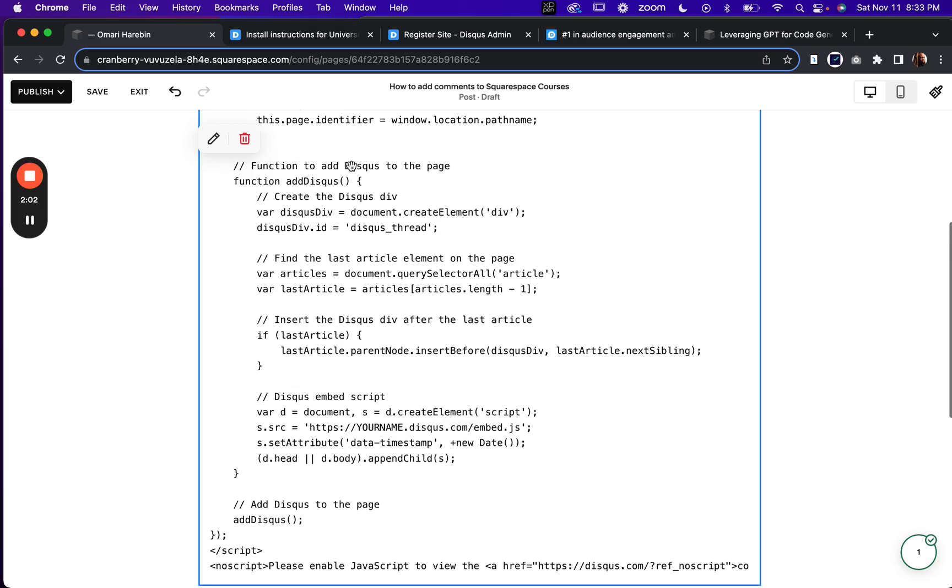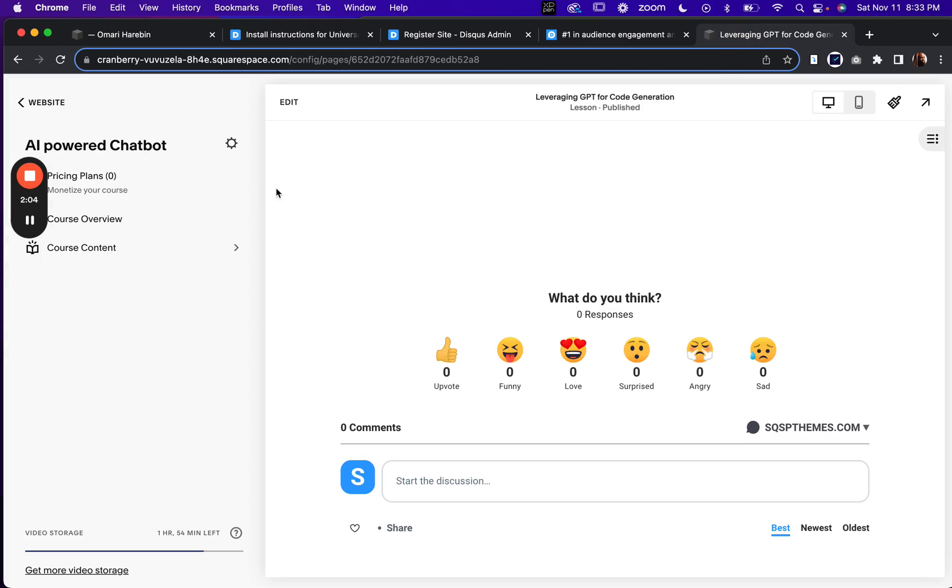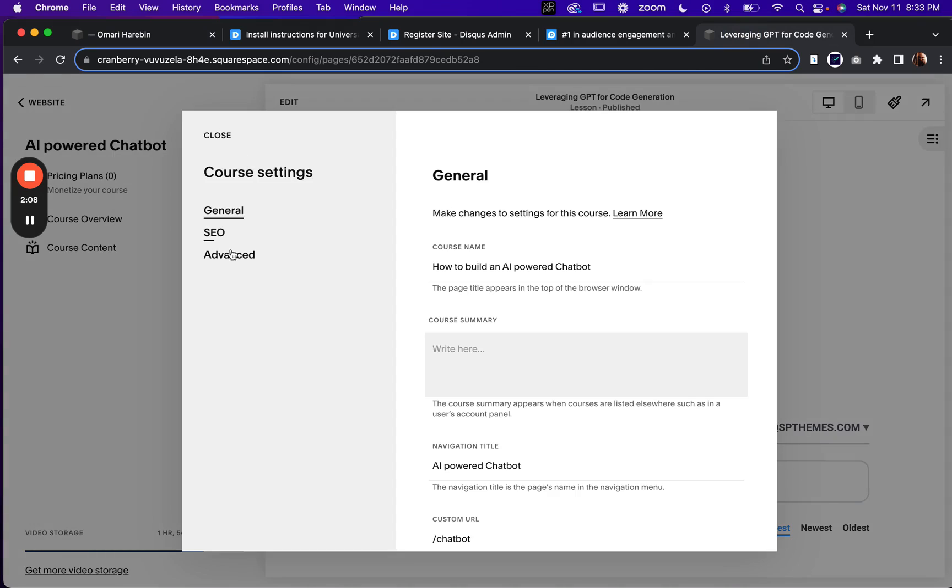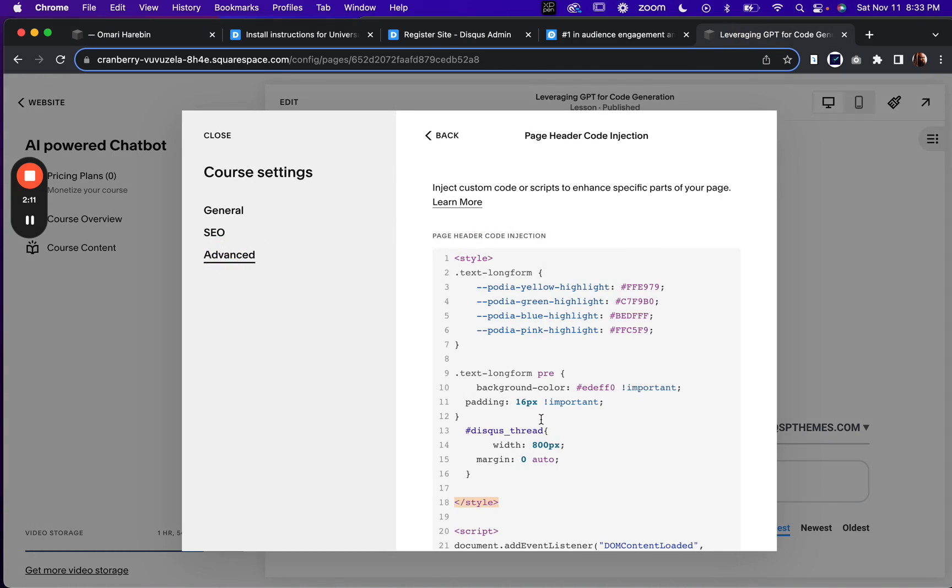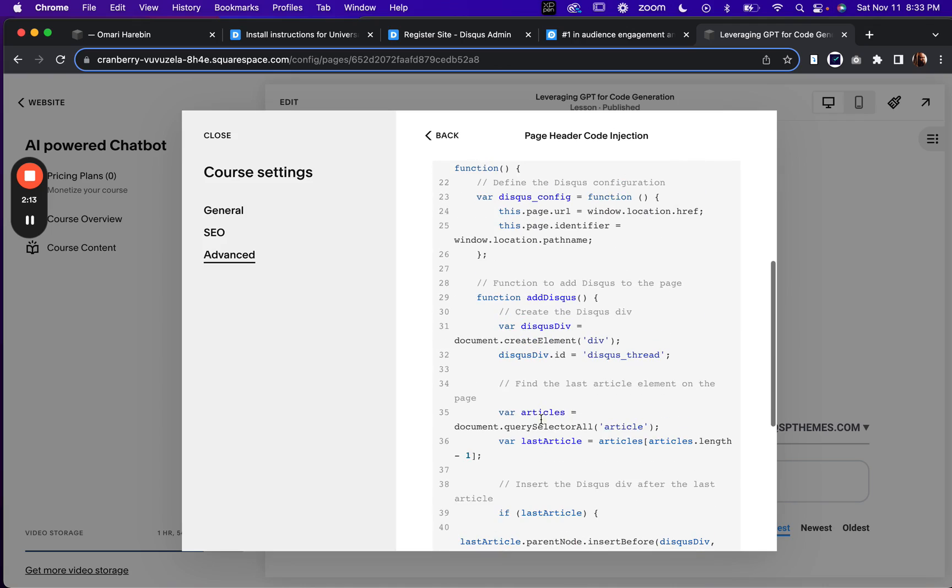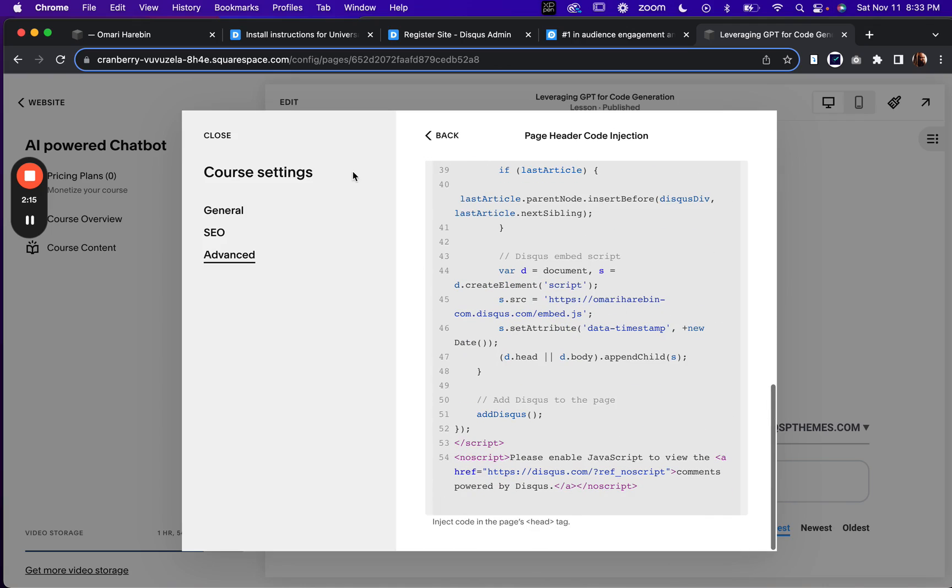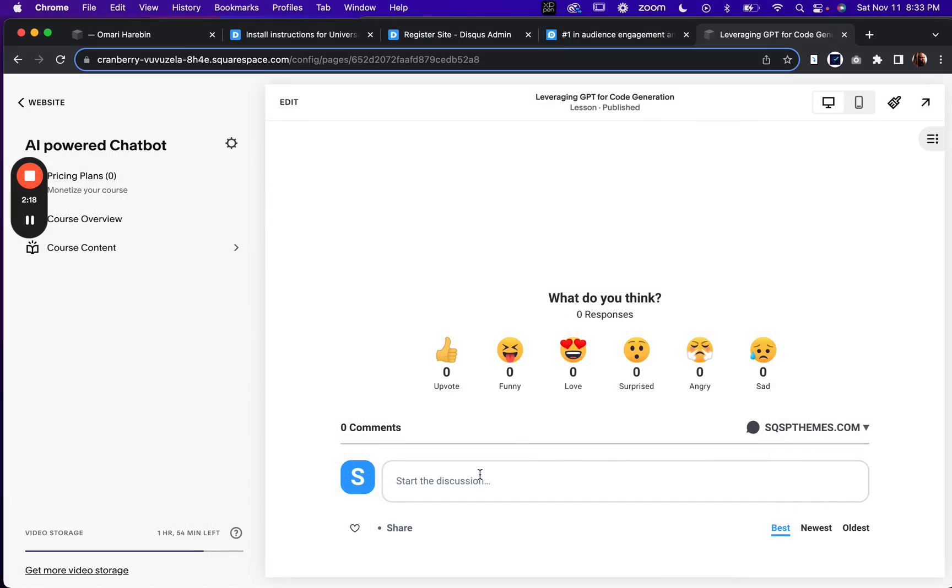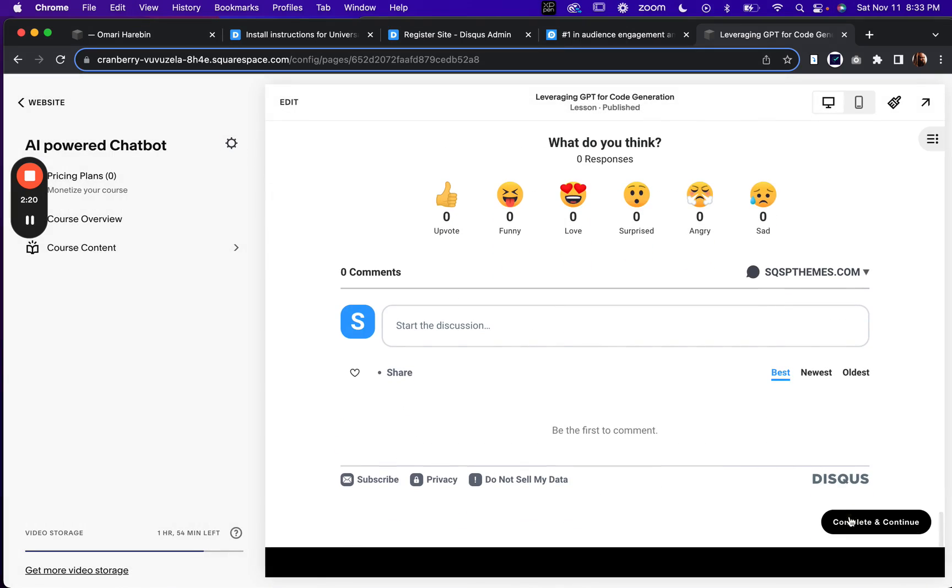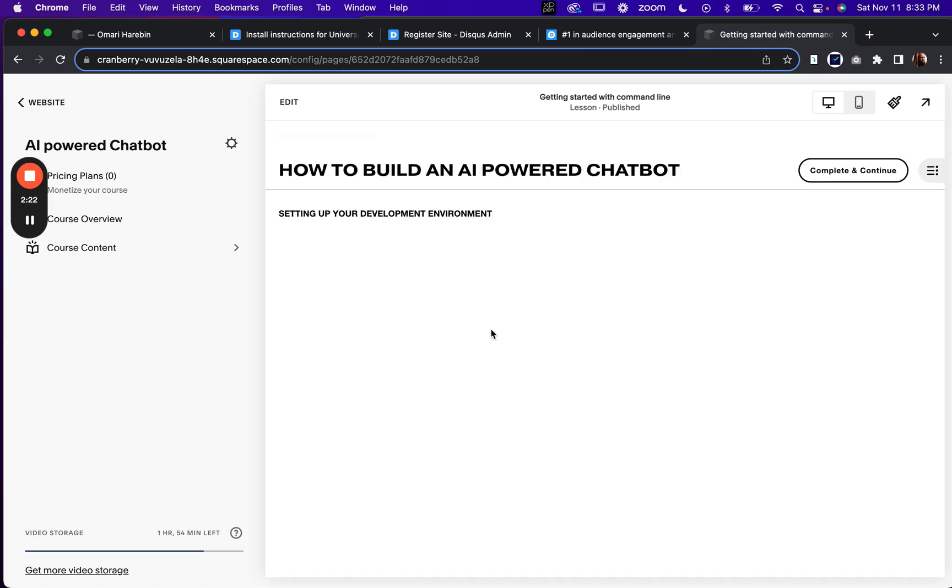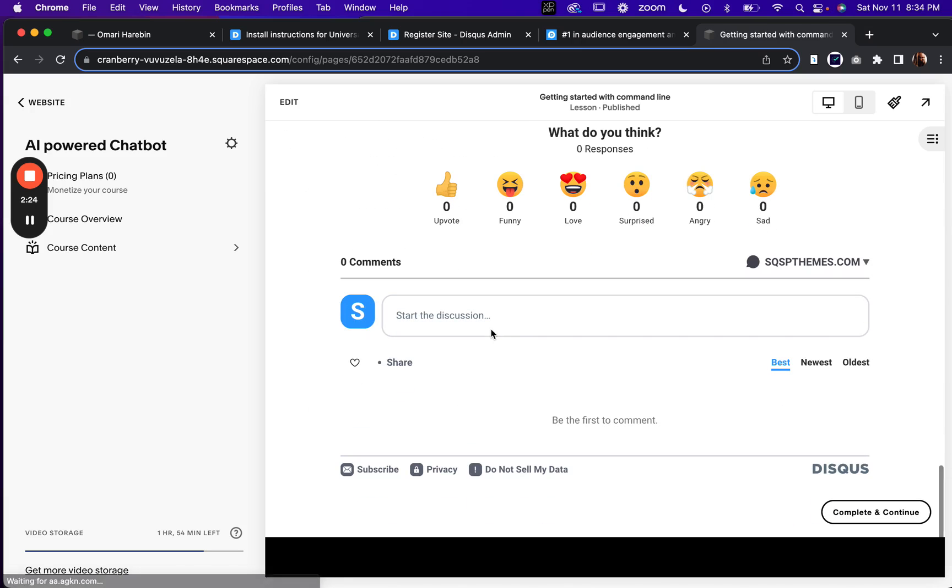Take all of this and go to your course settings, advanced page, header code injection. And you can just paste that here and each one of your lessons will now have comment functionality enabled.